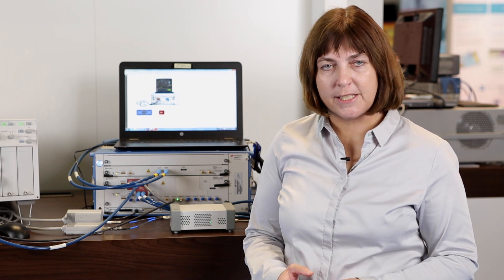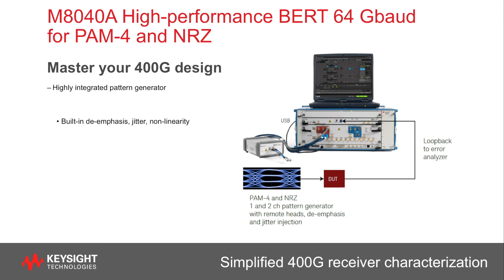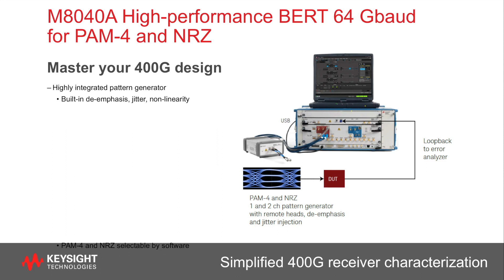This comes with integrated jitter injection capabilities, adjustable de-emphasis, and also allows to adjust the non-linearity of the PAM4 levels individually.